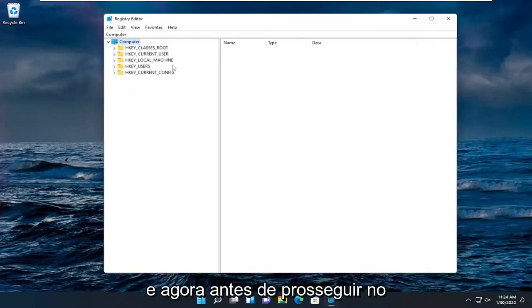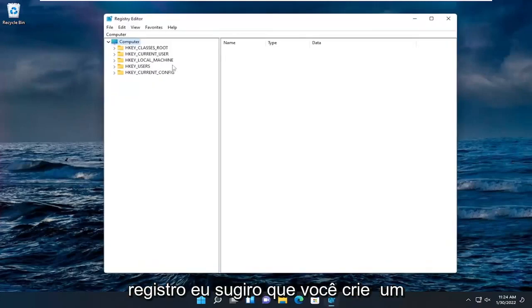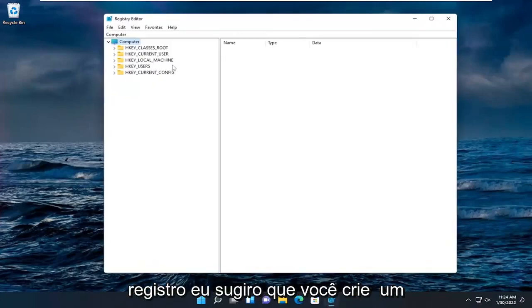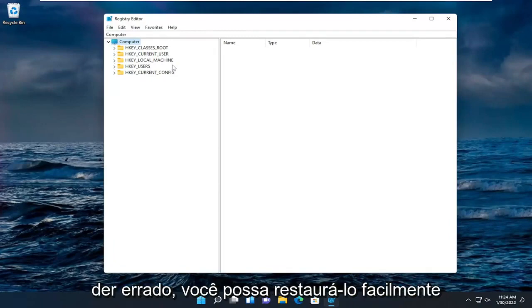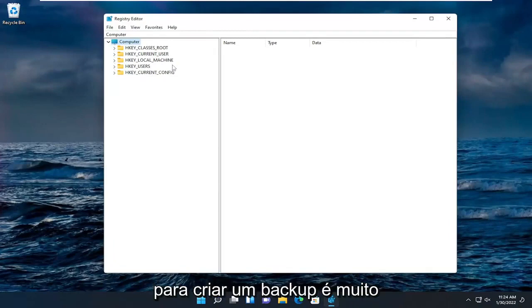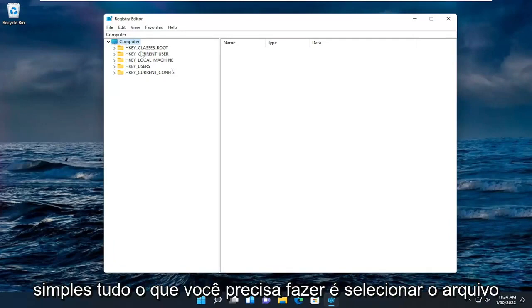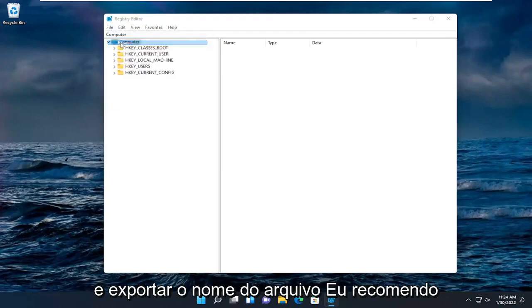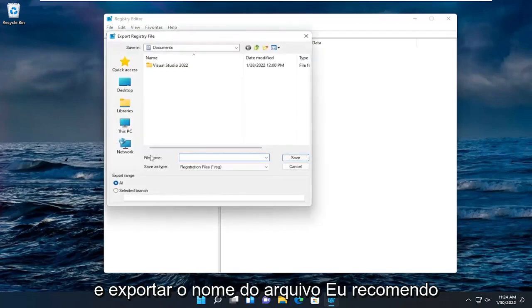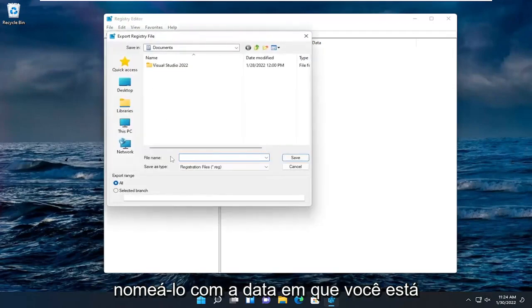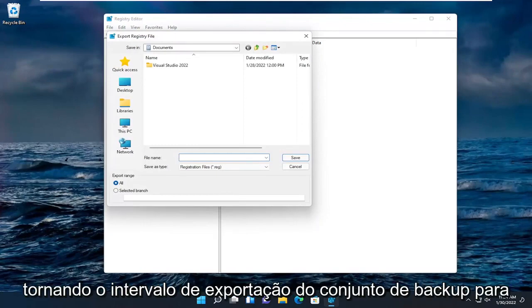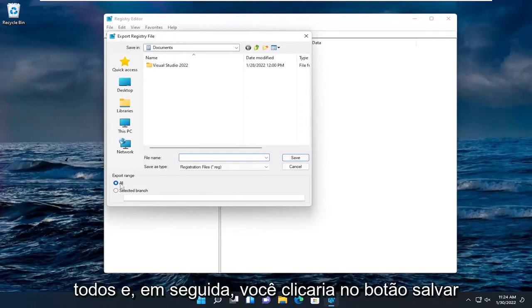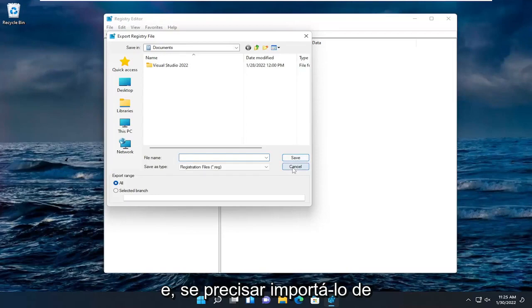Now before you proceed in the registry, I would suggest you create a backup of it, so if anything were to go wrong you could easily restore it back. In order to create a backup it's very simple. All you have to do is select File and then Export. For the file name I recommend naming it the date in which you're making the backup. Set Export range to All and then you would click the Save button.